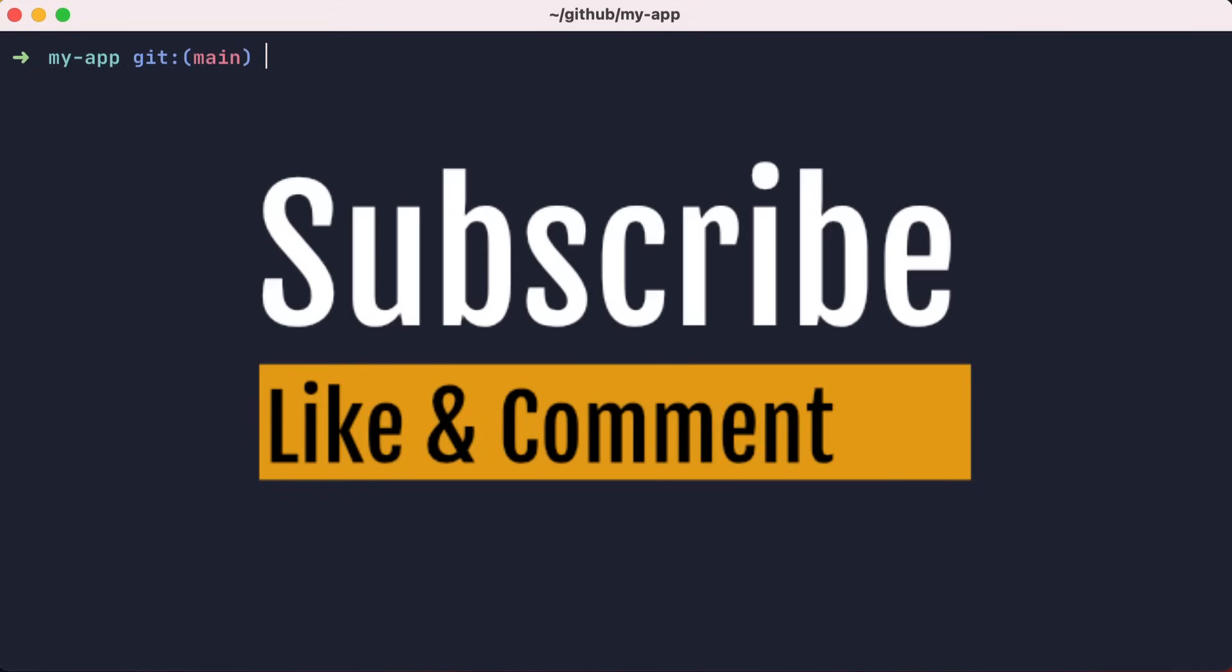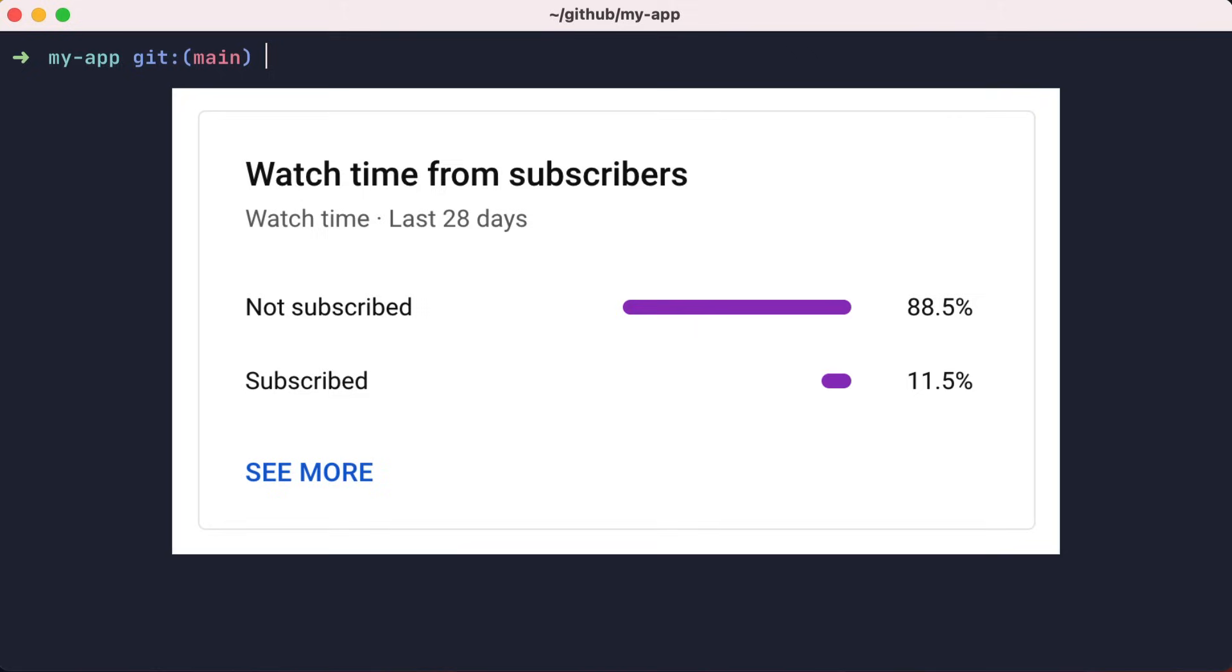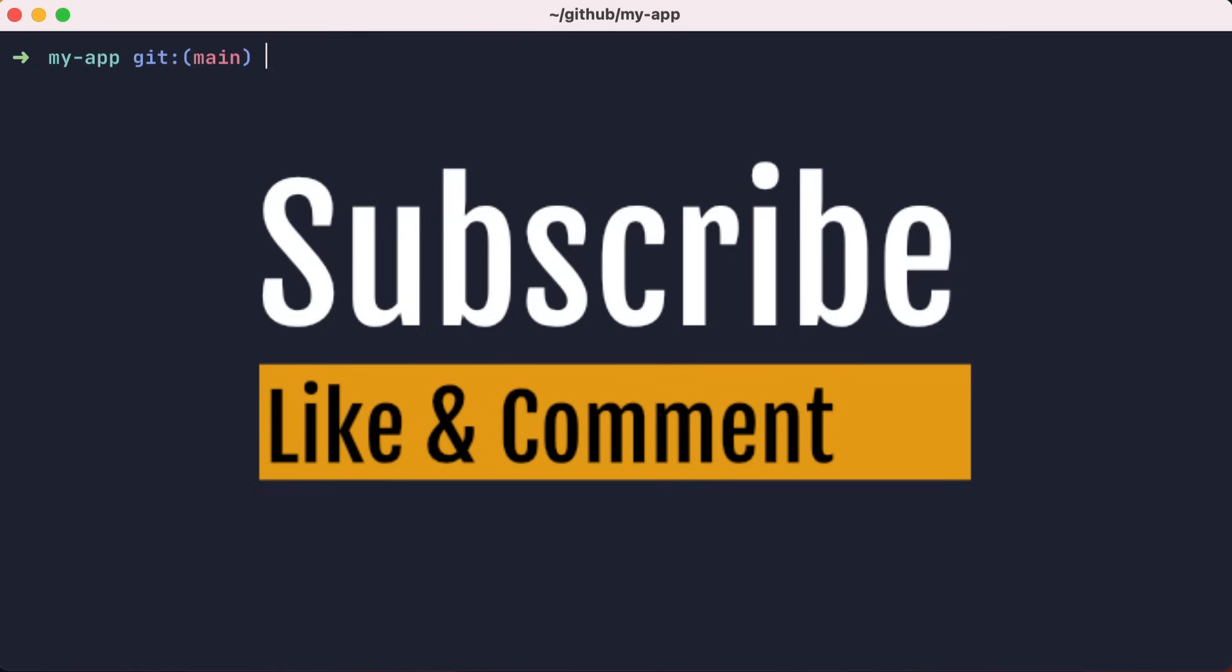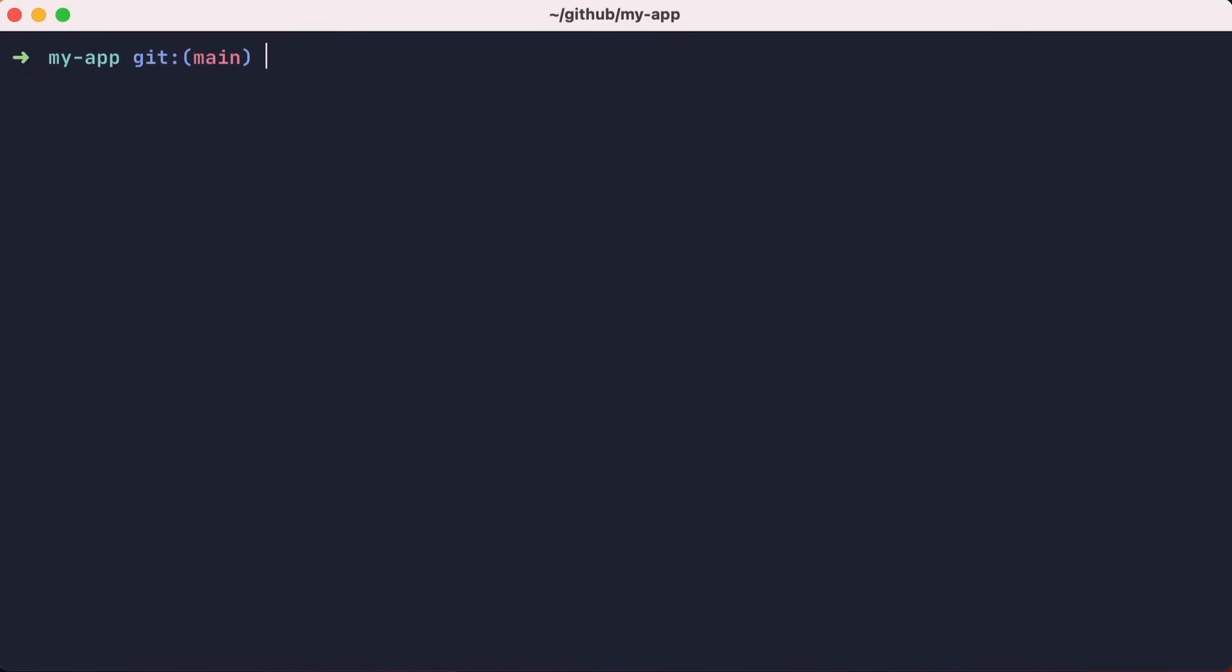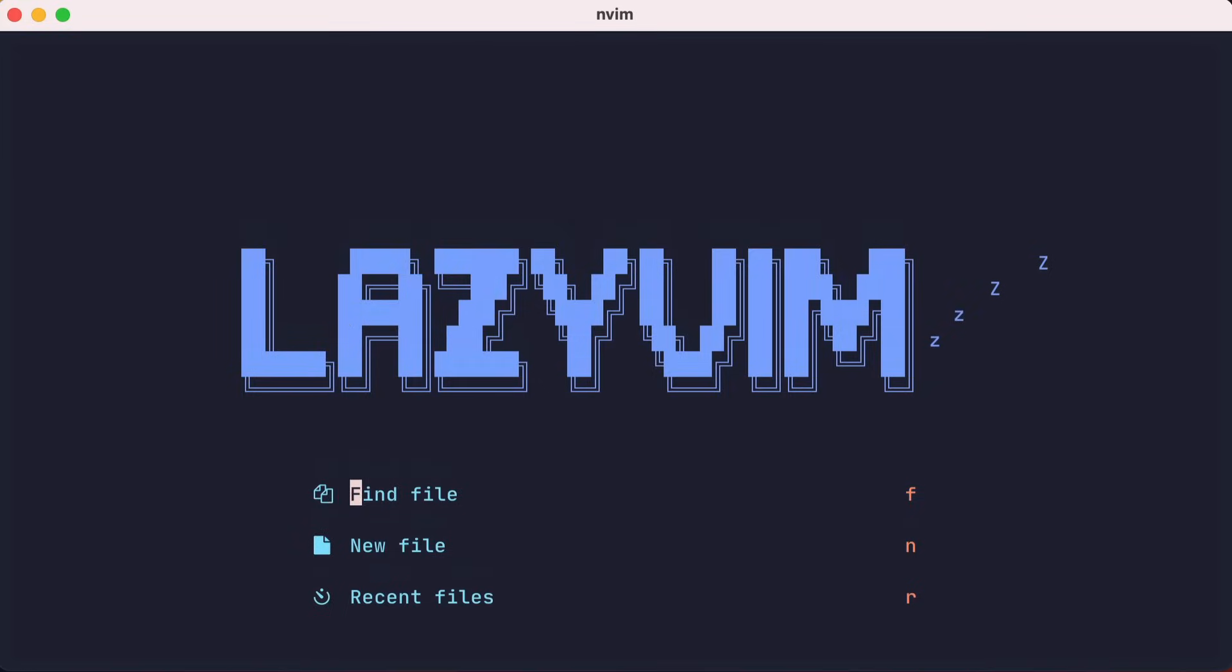But before we do, how about subscribing to this channel and liking the video? The stats show that most who watch my videos are not subscribers, but you can change that. And it'd be nice if you could comment about something you'd like me to cover in future videos. Enough with that. Let's switch back to the NeoVim config directory with cd-dash and we'll start adding, editing, and disabling stuff from the base LazyVim config. Let's launch NeoVim and get into it.